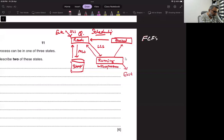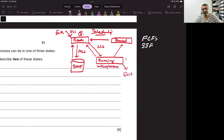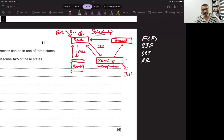First come first serve — whatever job reaches the running state will be served until completed. Shortest job first — whatever job is the shortest will be sent to the processor first. Shortest remaining time — a job that has least remaining work will be sent first. Round robin — every job, no matter how large or how small, is given the same amount of time in turns.